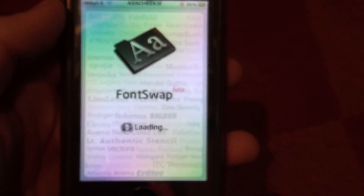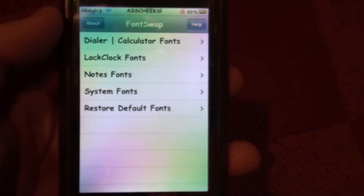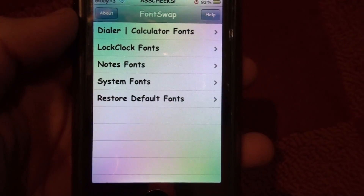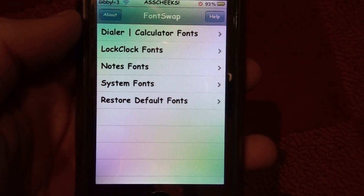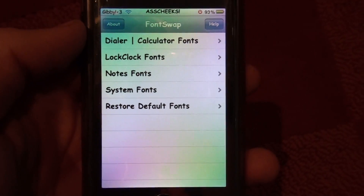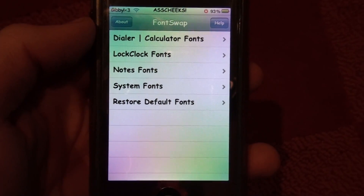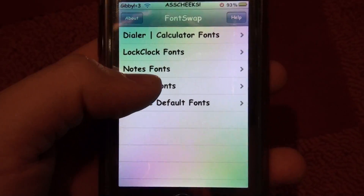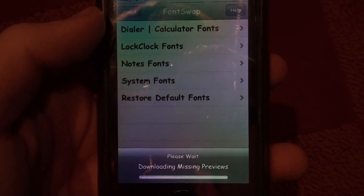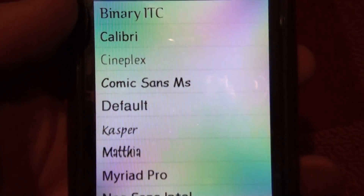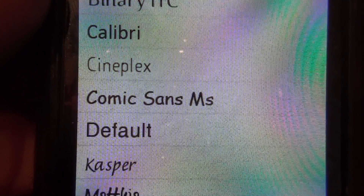Open it up and it gives you something like this. You can download different fonts from Cydia — just type in whatever font you want and make sure it's a Font Swap font. That's what I did with Comic Sans MS, which I have right there.